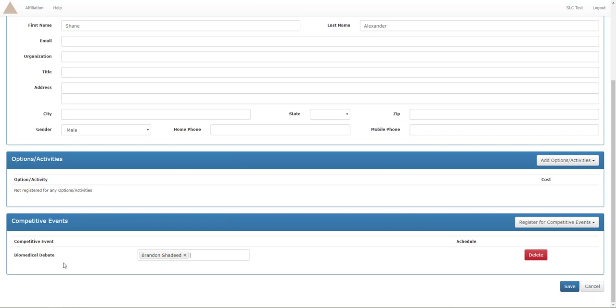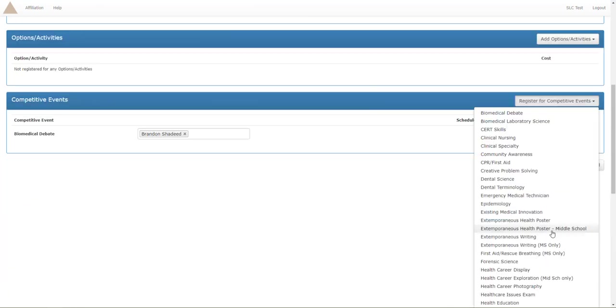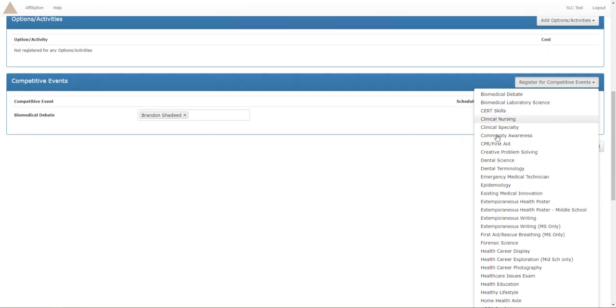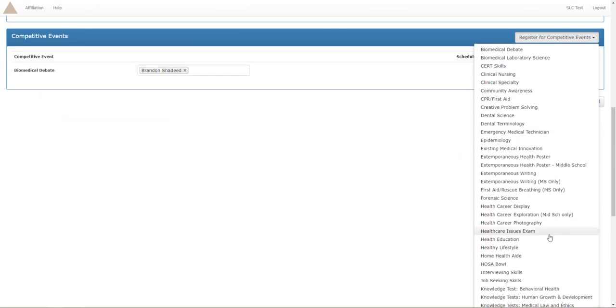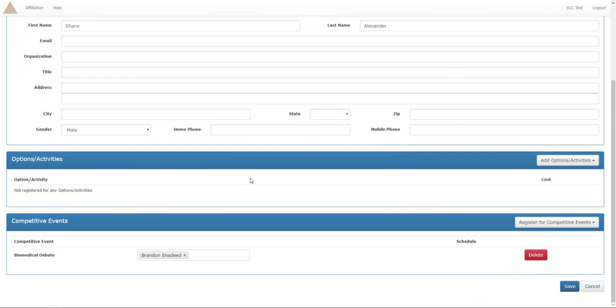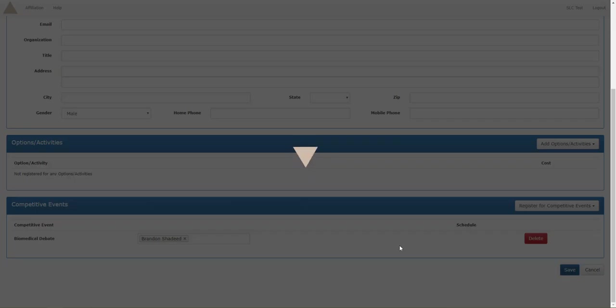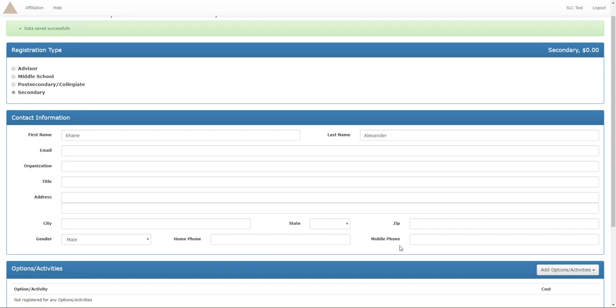Now for competitive events, if it is a team event, it's not going to show you every member for every competition. So it's only going to show me the people in biomedical debate. It won't show me forensic science or anything else. It's only going to show me people in biomedical debate because only people in biomedical debate can compete or be on teams with each other.